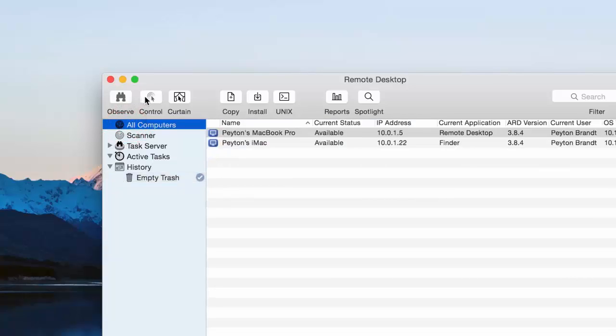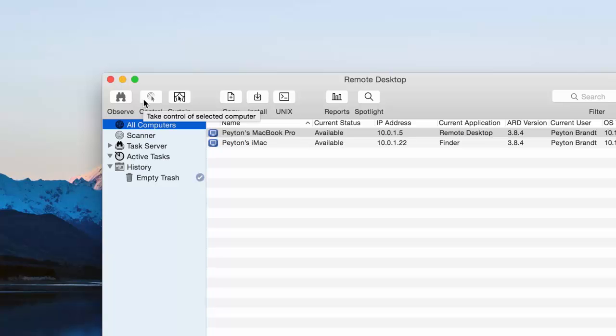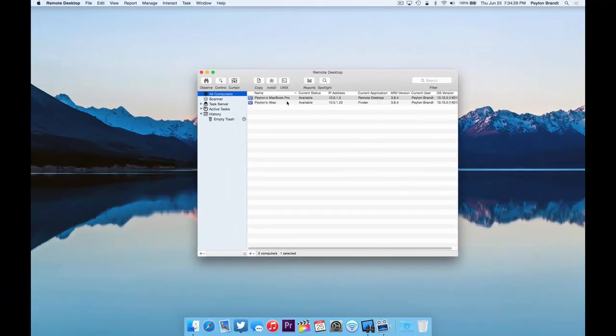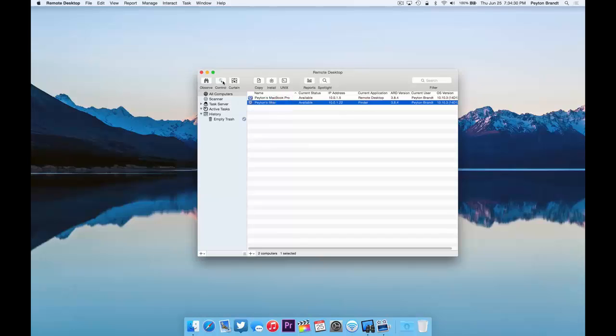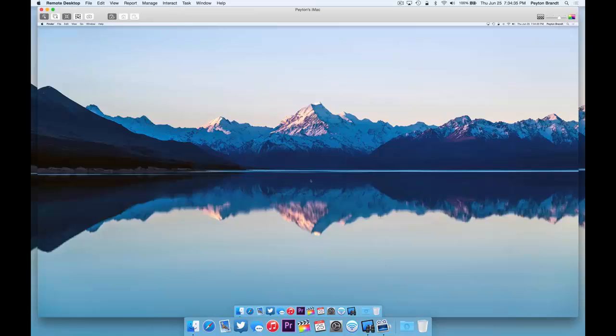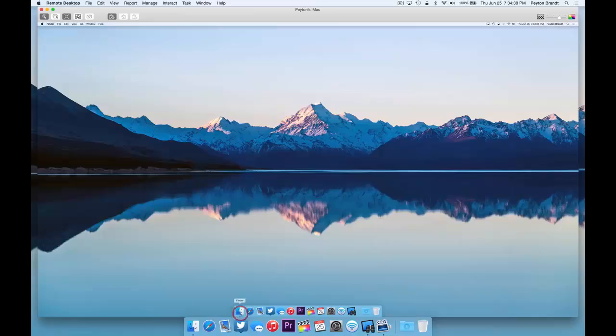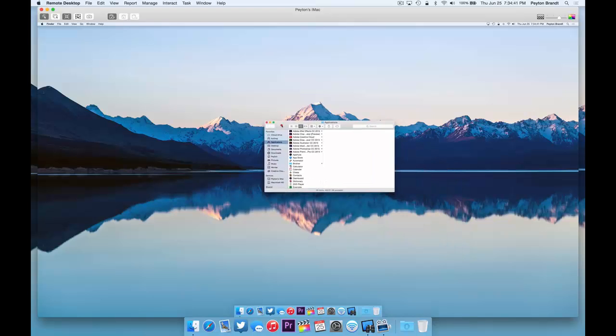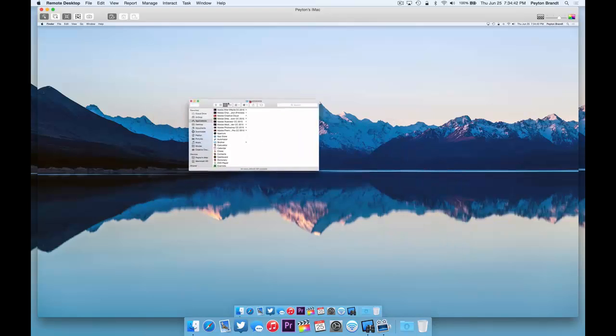So let's go ahead and control the computer, which is really the main point of this program. Oh, select the wrong computer again. Alright. So here it is. Yes, I have the same background and everything on this computer. It's basically the same computer. Really smooth.